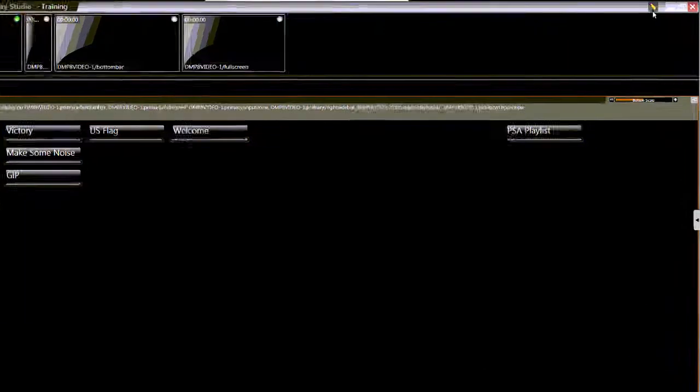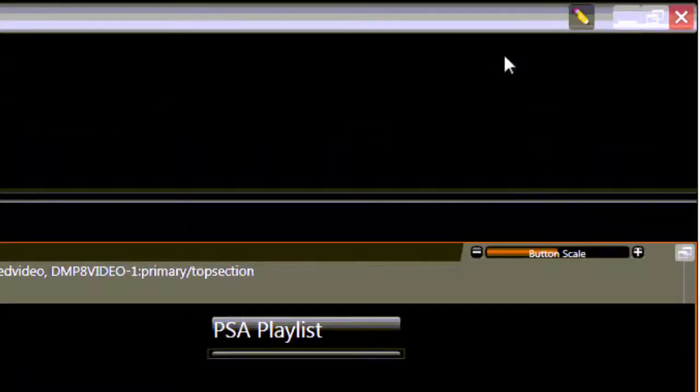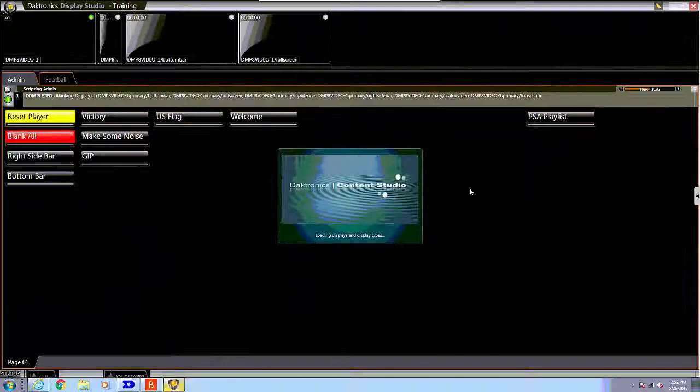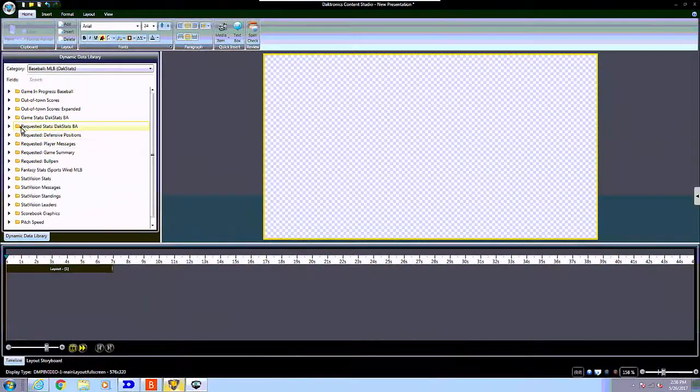To begin, open Content Studio by clicking the pencil icon in the top right corner of Display Studio and create a new presentation.